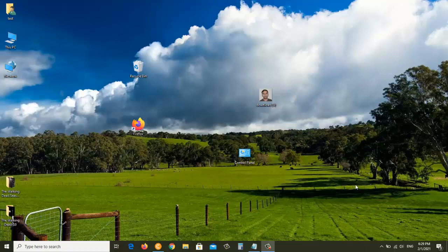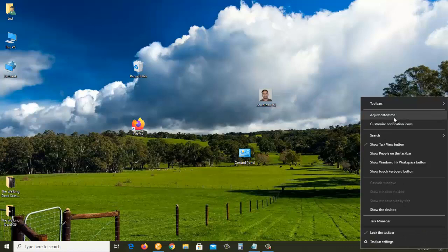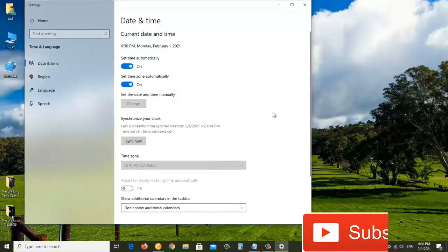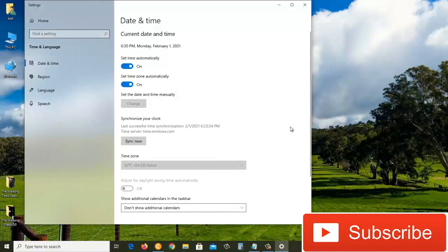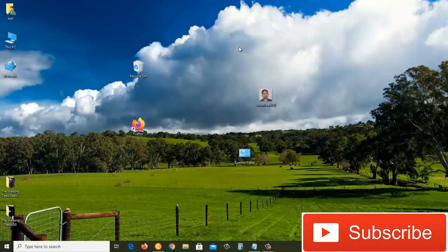The first method is to come down to the right bottom corner of your desktop and right-click on time and date. After that, you'll see this window. Click on adjust time/date and it will bring you to this window. Let's close this and I'll show you the second method.